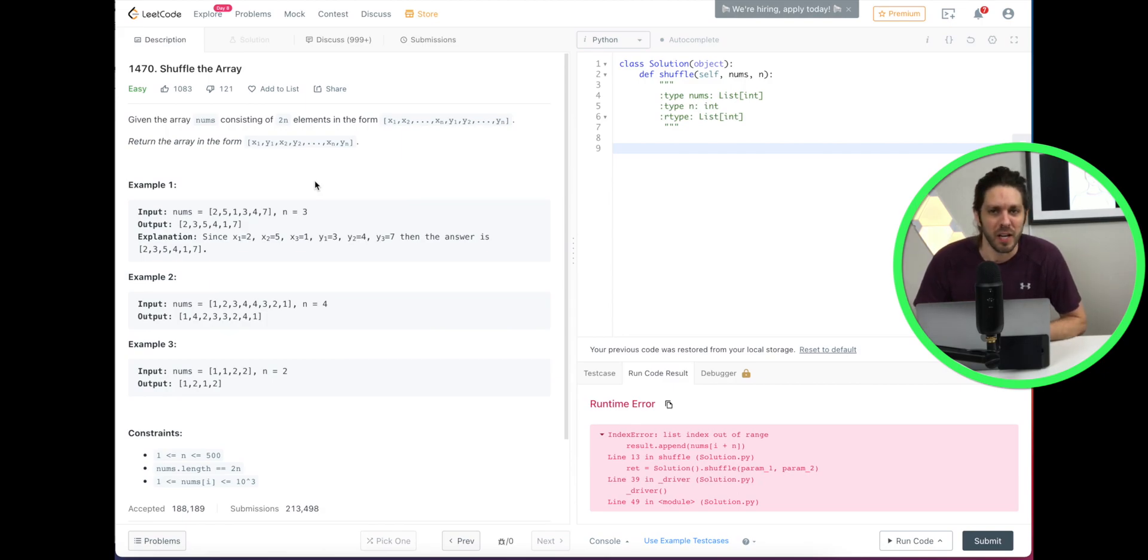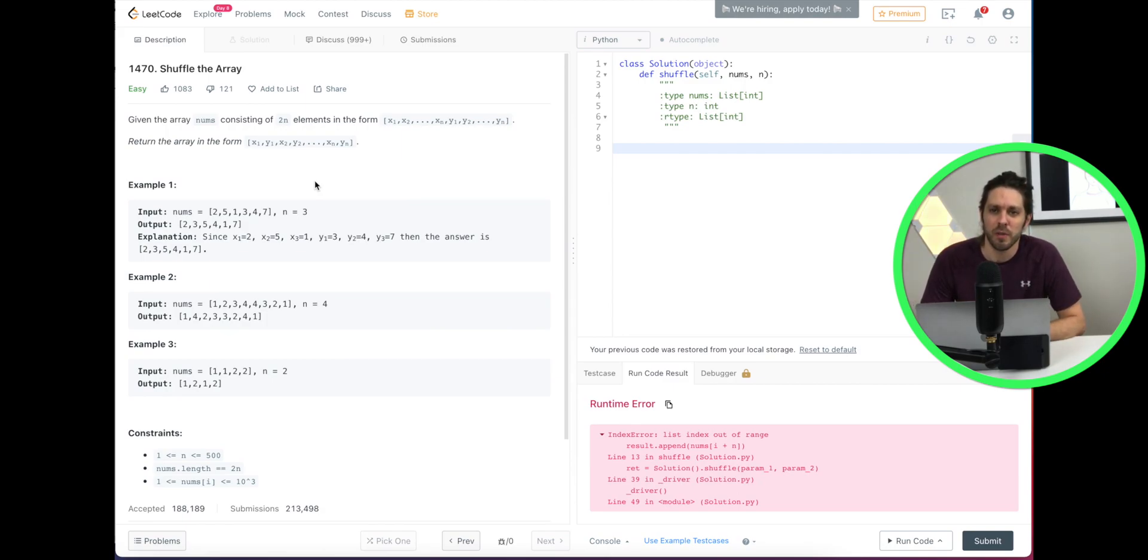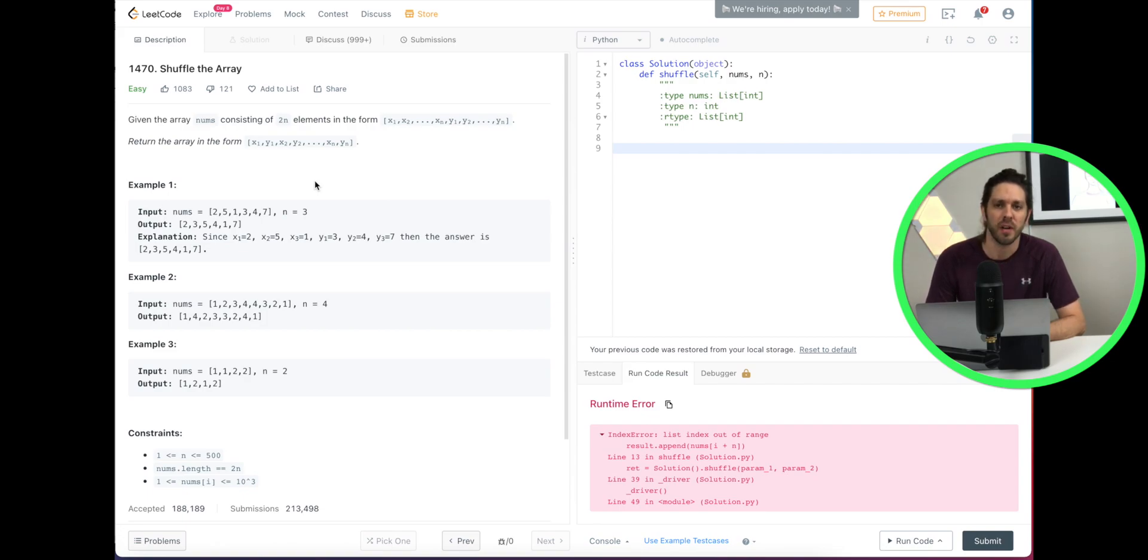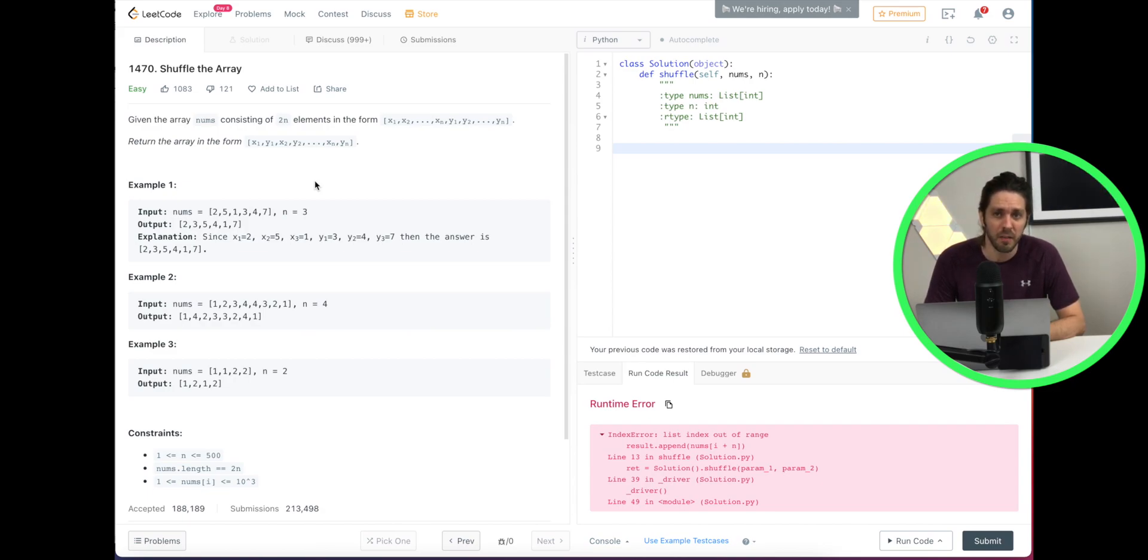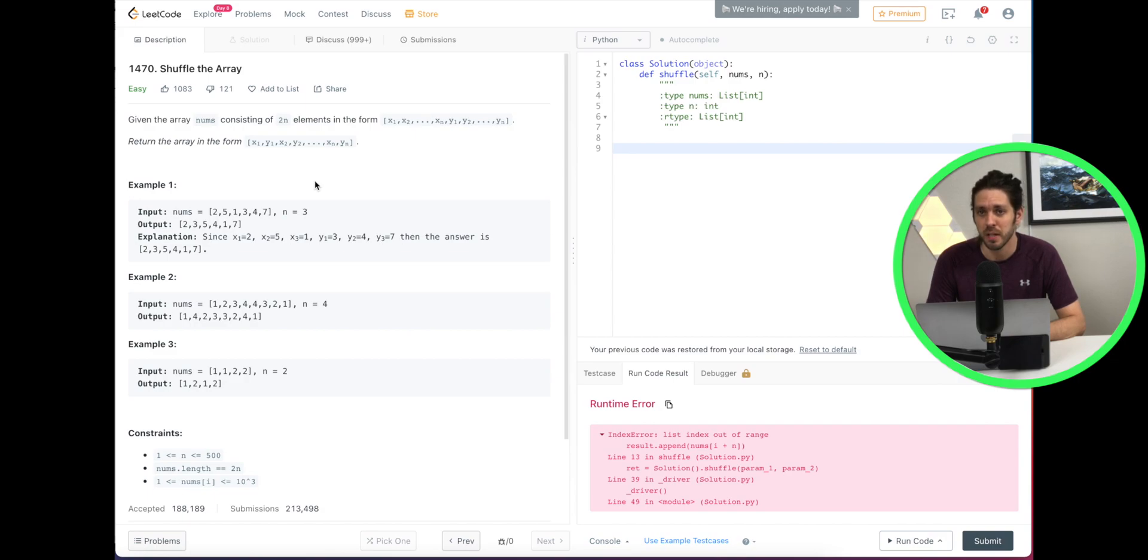Welcome friends to this video. We're going to do a short tutorial from a LeetCode challenge. It is called shuffle the array in Python. Let's read through the problem and then we'll go through an example to kind of explain how it works, and then we'll jump into a code solution.